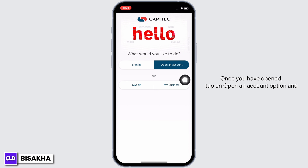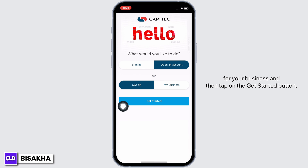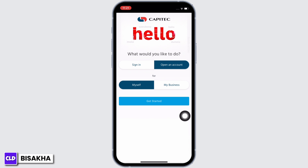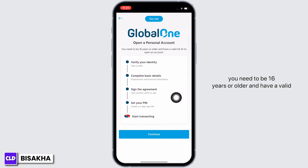Then select if you are creating the account for yourself or for your business, and then tap on the 'Get Started' button. Now, to be able to open a Capitec account, you need to be 16 years or older.